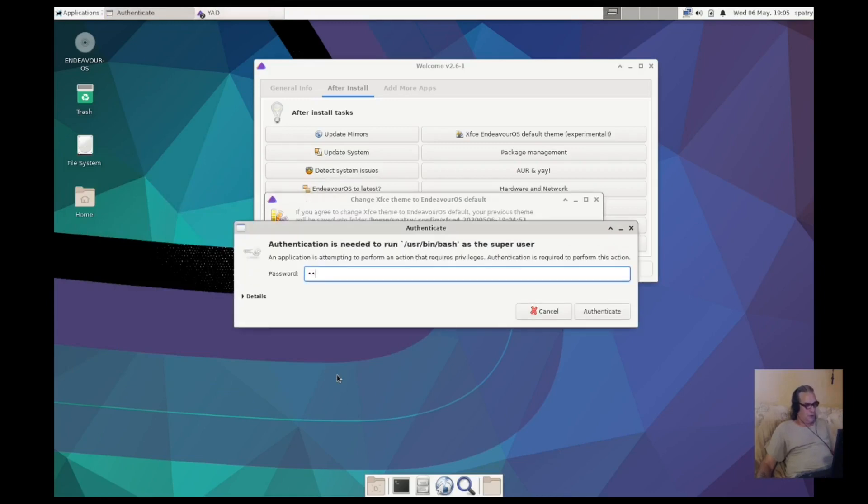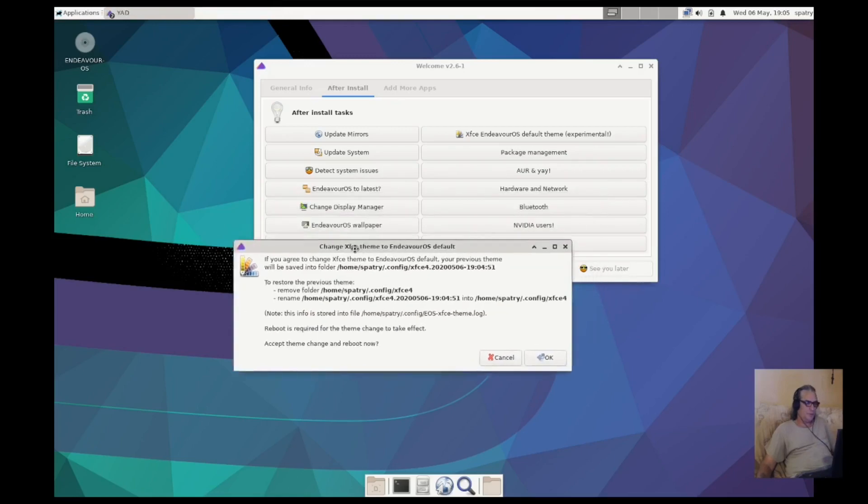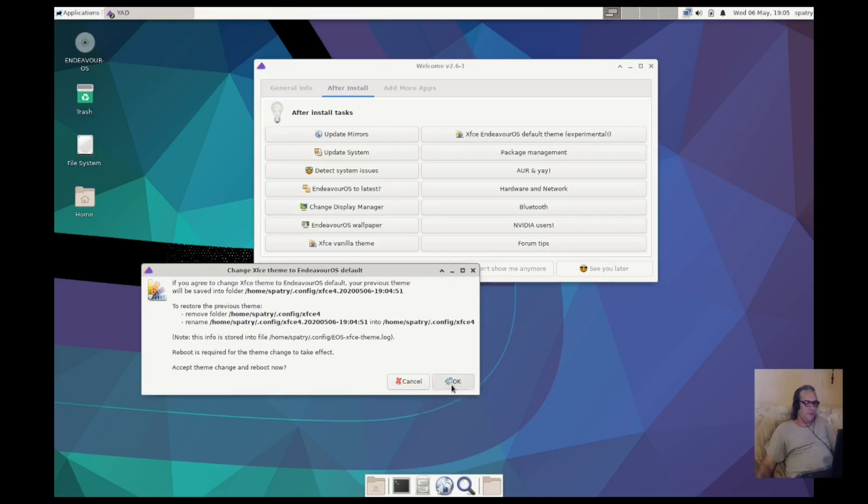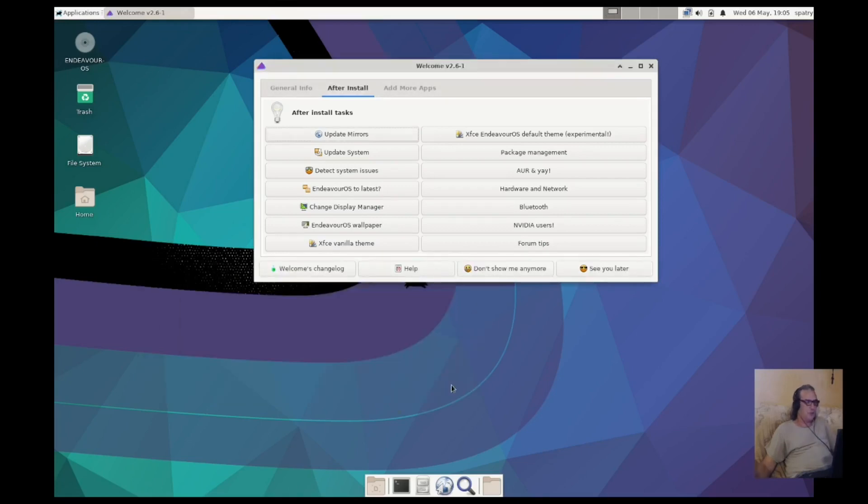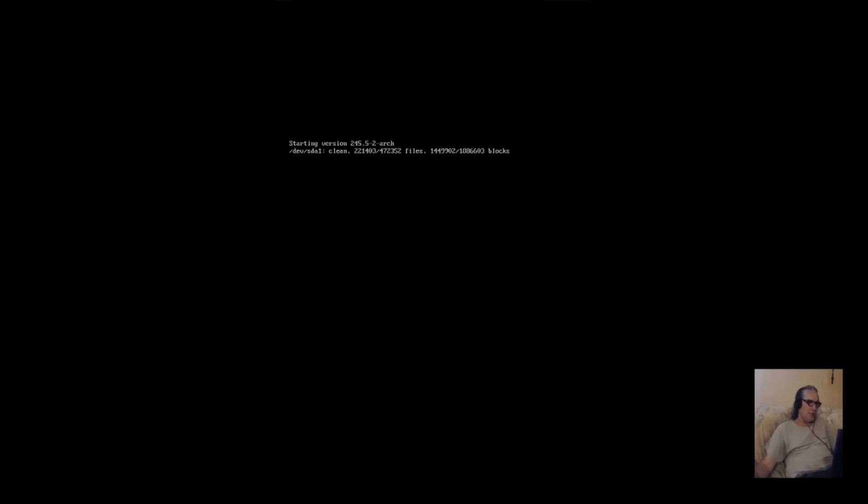Endeavor OS default theme. Okay, we'll save that. One, two, three, four. Is required for the theme change to take effect. Okay, yeah. Hopefully that window will come back. And let me know all the other post install stuff.